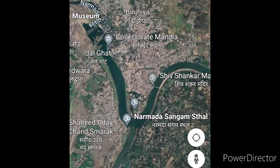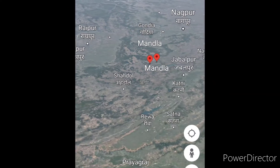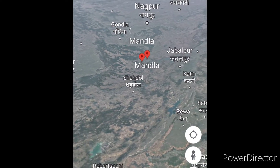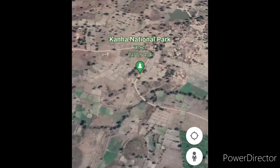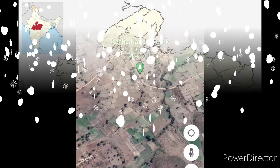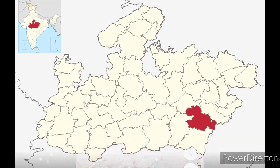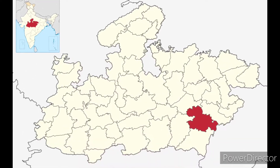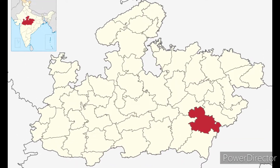Mandala District is a district of MP in Central India. The town of Mandala is the administrative headquarter of Mandala District. It is a part of the Jabalpur division. It is located between Jabalpur, Balaghat, Sivni, Dindori, and some part of Chhattisgarh state.